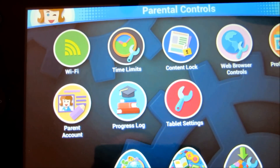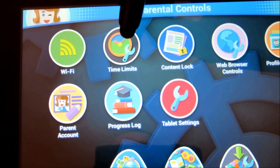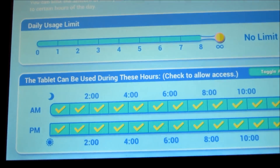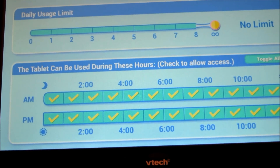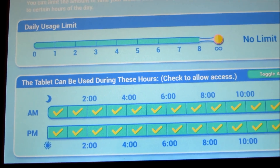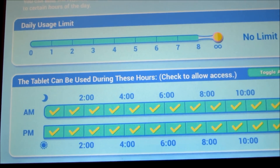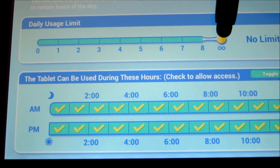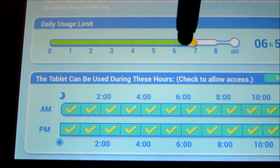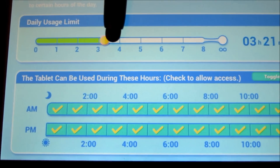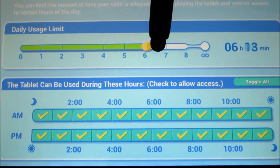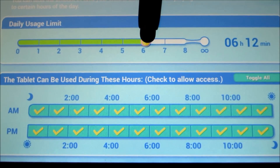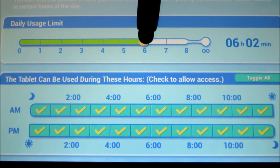The next thing you can do under parental controls is set time limits. As you can see, there are two sections here. The top section is the daily usage limit, and currently there's no limit. You essentially just drag and drop this little indicator across and the time changes. If it's right down at the end, there's no limit. If you want to set a six-hour limit, you pretty much put it right there.